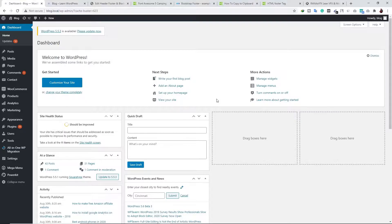Alright guys, now we are inside the dashboard of WordPress. In this video I'll show you a couple of different ways to edit your footer area — only those ways that work for almost every single theme design. Make sure your theme has a footer area, because if it doesn't exist, you can't edit it.